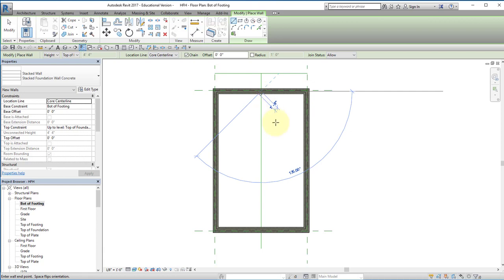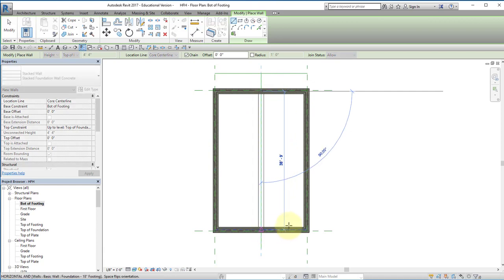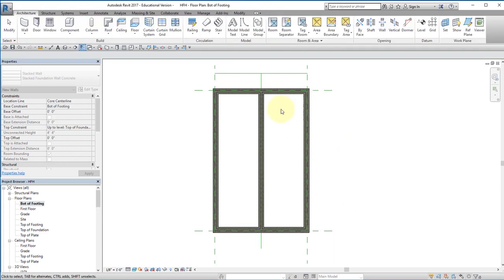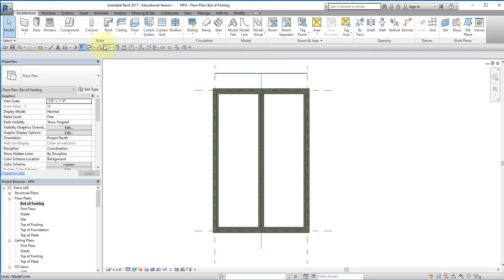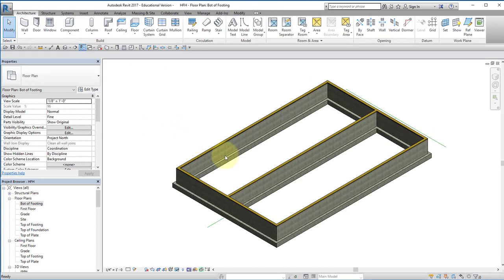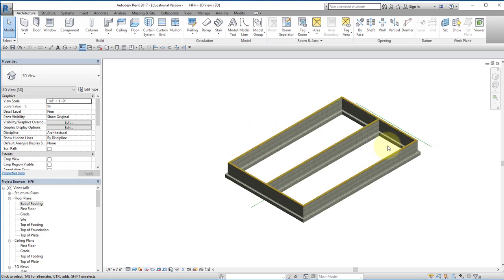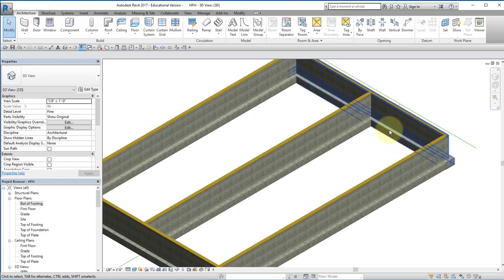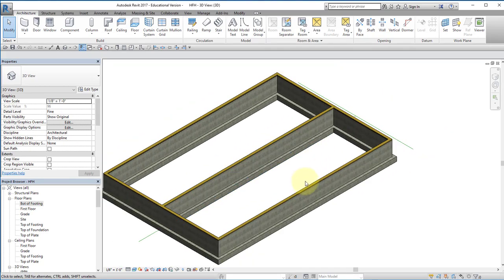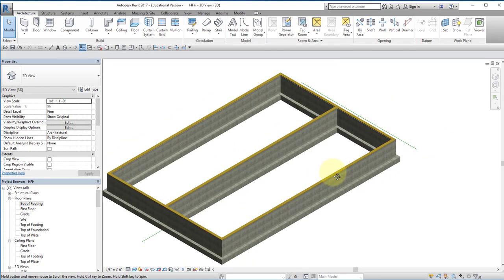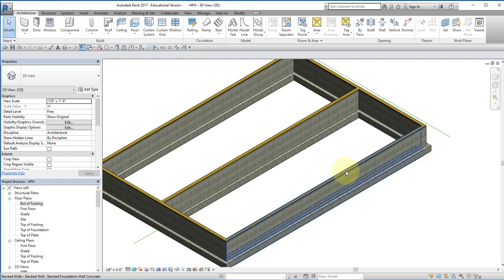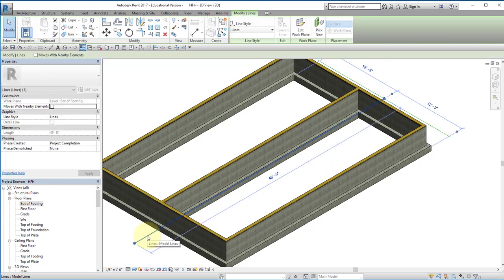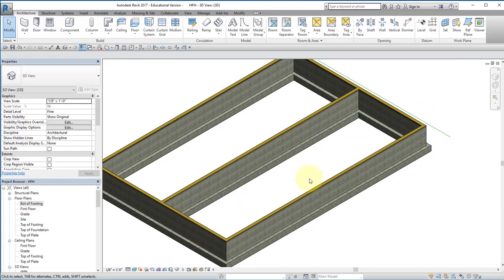I'm going to make sure that the line location is core center line and then I'm going to draw a line from there and it should be centered to there. I hit escape twice. If I go to 3D you can see your foundation. It should look like that. I'll go ahead and delete these model lines.